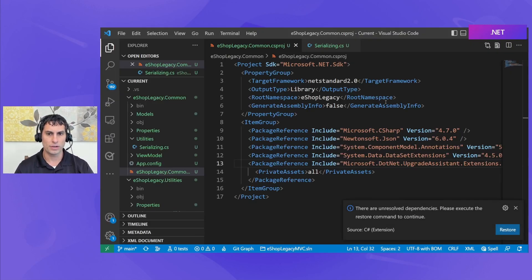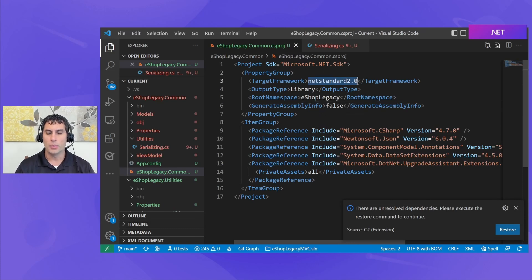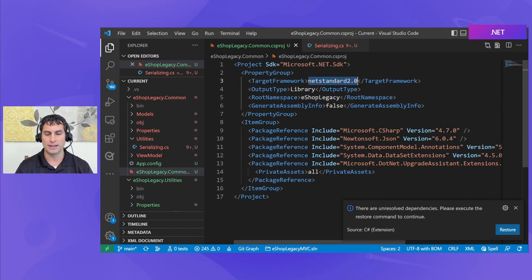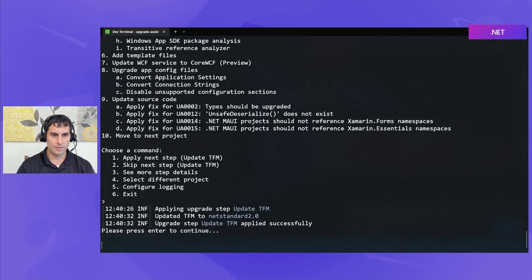So I'll go ahead and apply that. If we come back here, now you can see we have changed our target framework to .NET Standard.